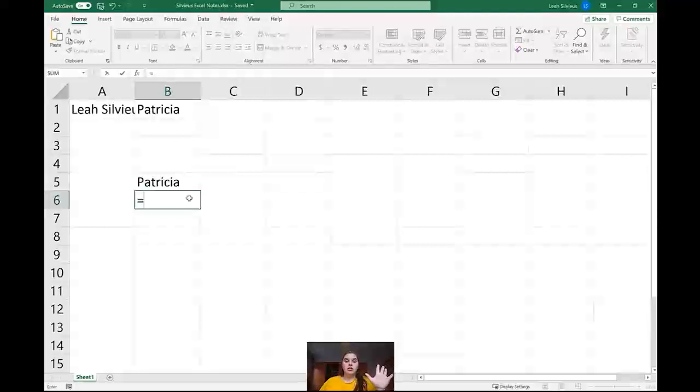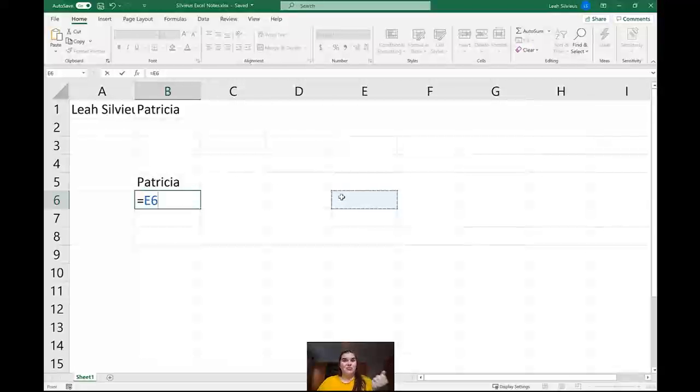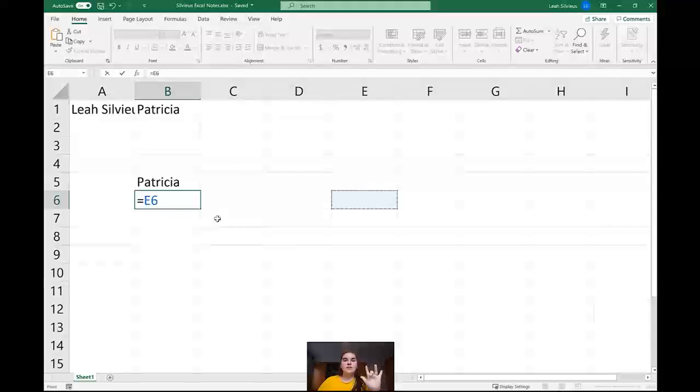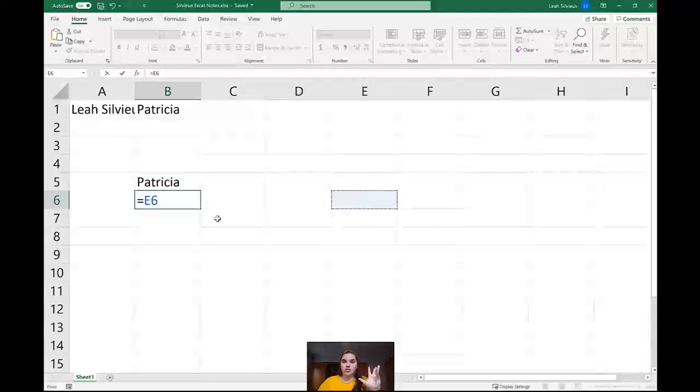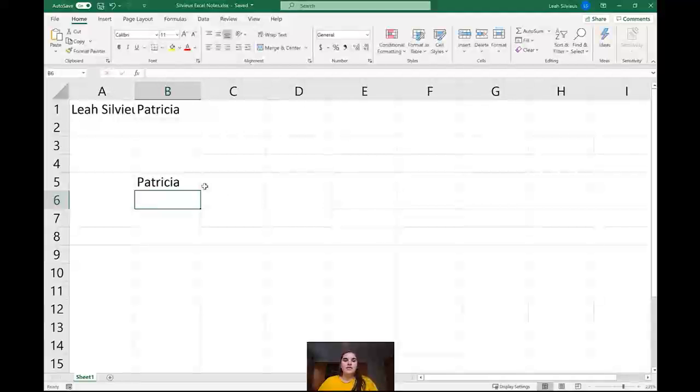We can't click out of it because I can show you that when I create an equation, because equations are going to begin with an equal sign, if I go to click out of the cell to accept it, it's going to actually select the cell. So we don't want to be using our mouse to accept information. We want to be using the checkmark, enter, shift enter, tab, or shift tab to accept information.